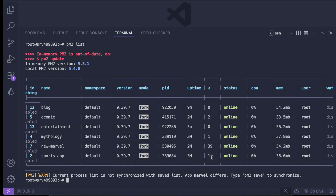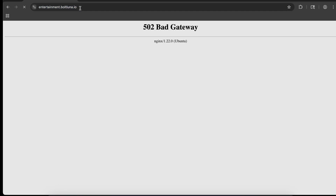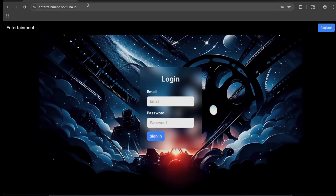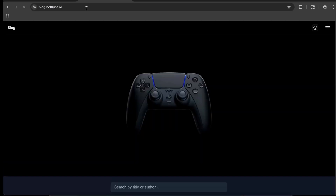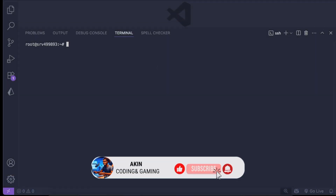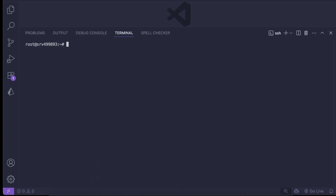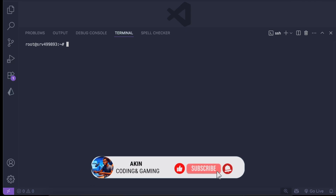Running pm2 list, everything shows as online. Back in the browser, refreshing blog.boltluna.io — it works. Refreshing entertainment.boltluna.io — it works as well. We've successfully deployed two different applications to our VPS. Before I go, we're almost at 700 subscribers — if you don't mind hitting that subscribe button, like the video, share it, and I'll see you in the next one. Peace.